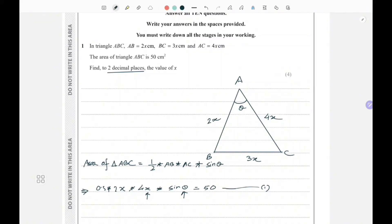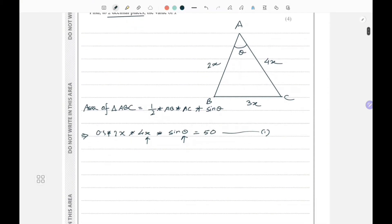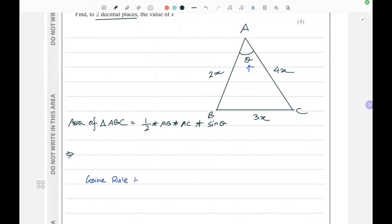In this triangle I can apply the cosine rule. I hope you're all familiar with the cosine rule. I'm going to implement the cosine rule in this triangle. For those who don't know, here is the formula.